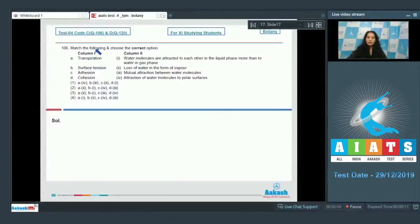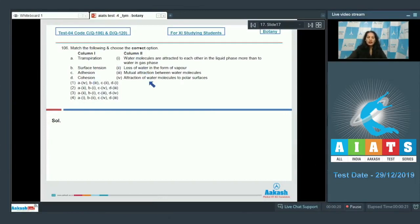Question number 106: match the following columns and choose the correct option. In column 1 there are a few terms and in column 2 the definitions are given. Transpiration is the loss of water in the form of water vapor, so 'a' matches with the second option.